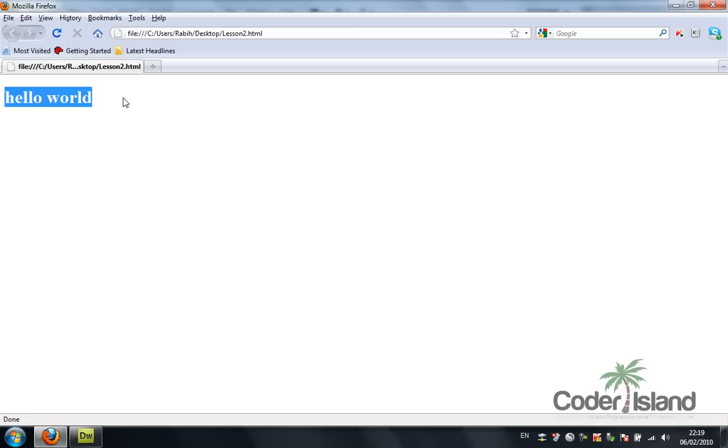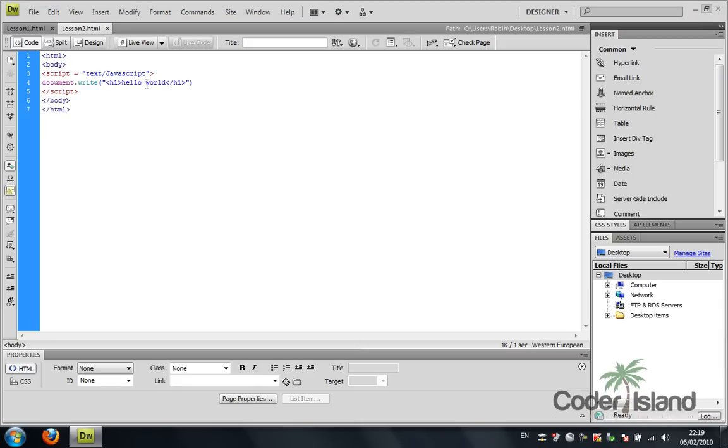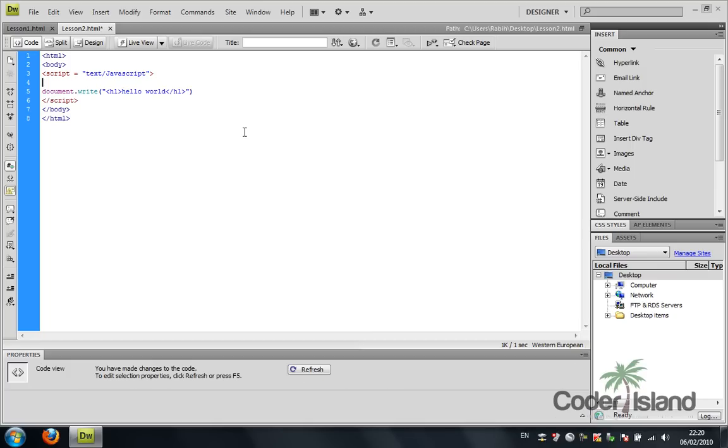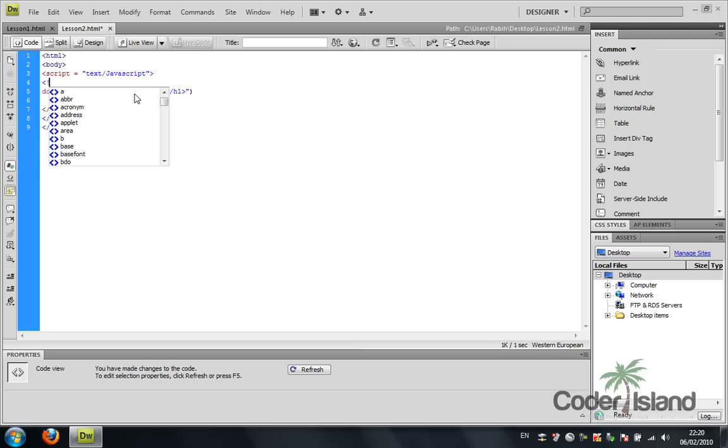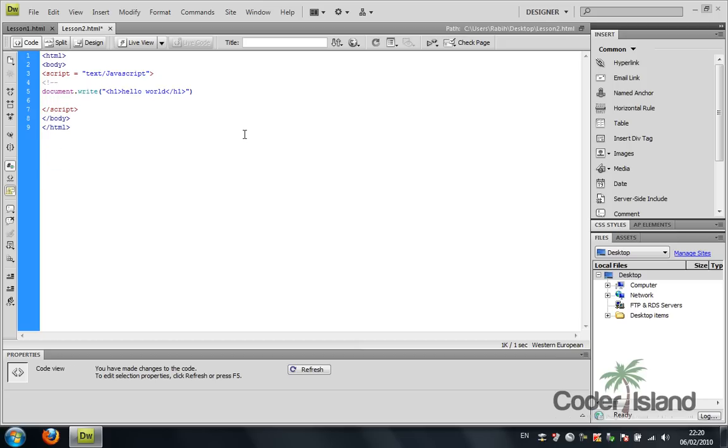As you can notice, the font is a little bigger. So you can basically write HTML tags in the document.write function. For older browser compatibility, because they cannot interpret JavaScript, you would rather add the HTML comment in the following form so you can prevent those browsers from making any errors in parsing the JavaScript.